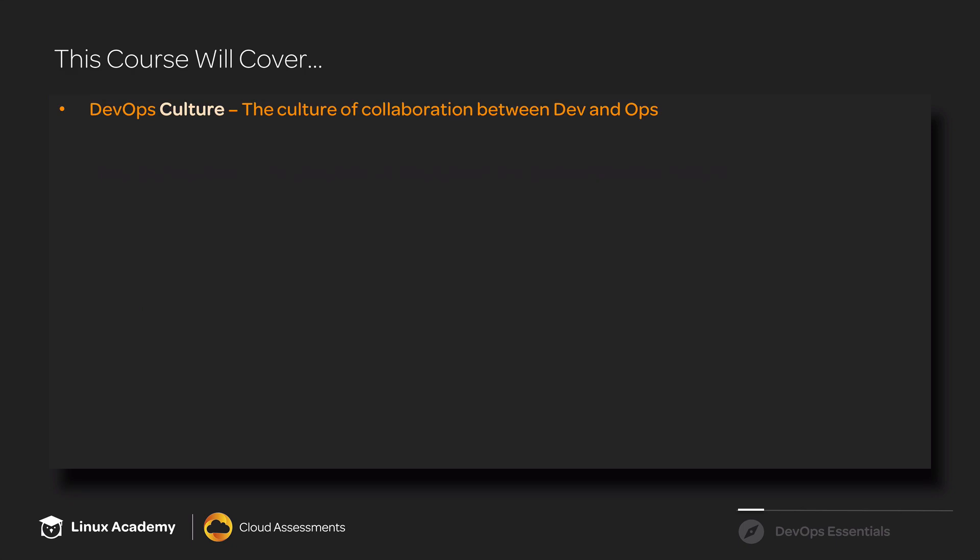Let's talk for a moment about what this course will cover. We'll start with DevOps culture, and we'll discuss in more detail the culture of collaboration between development and operations.